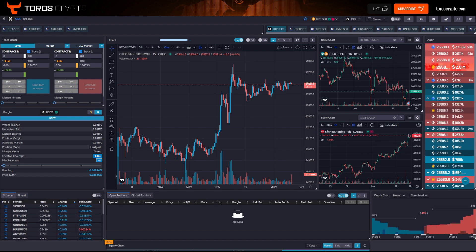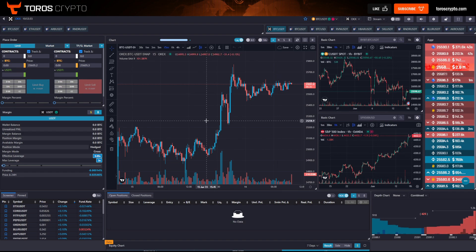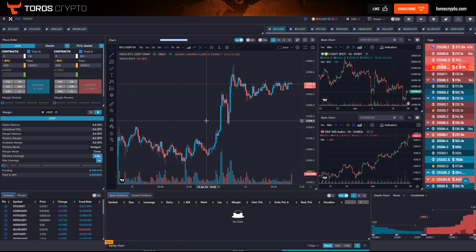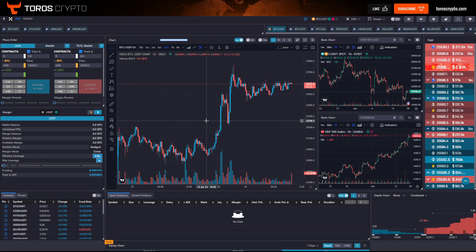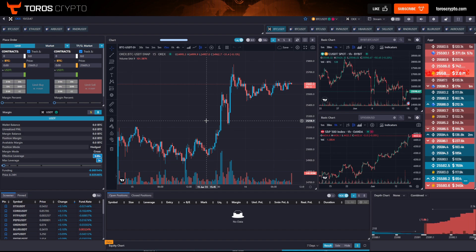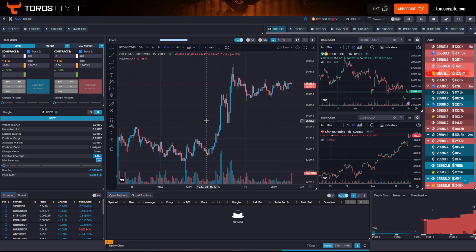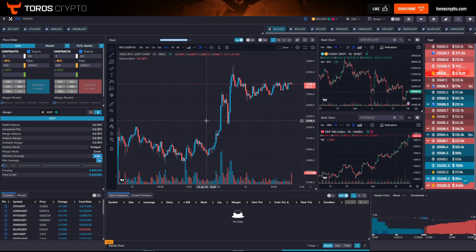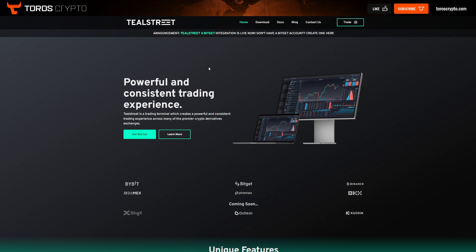The first part we're just going to go over the features of the interface itself and the features of TealStreet itself. We're then going to go over how to create API keys and how to connect your exchanges. We're then going to look at the order types, how to execute trades on there, the different types of trades that you can execute. And then finally we'll do something a little bit more advanced - how to customize your workflow on here, how to customize your templates, how to do hotkeys and so on. This is the really nice thing about TealStreet.